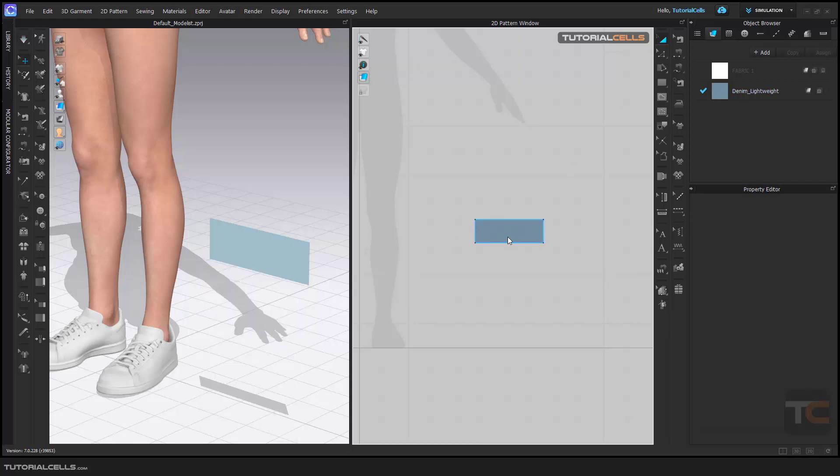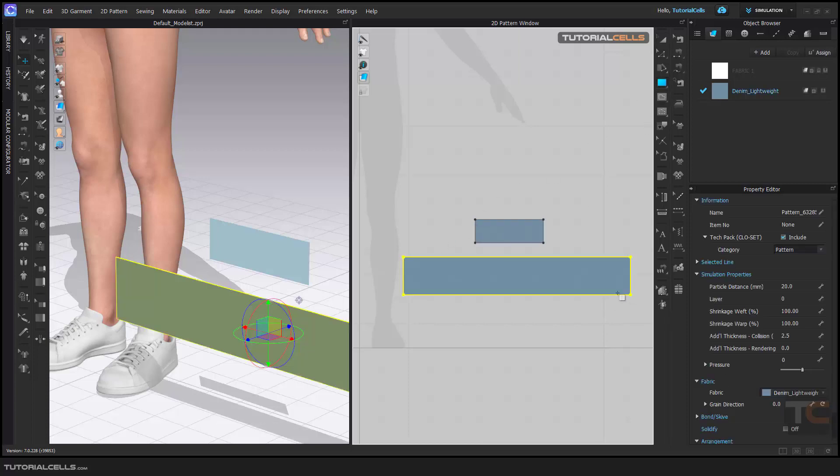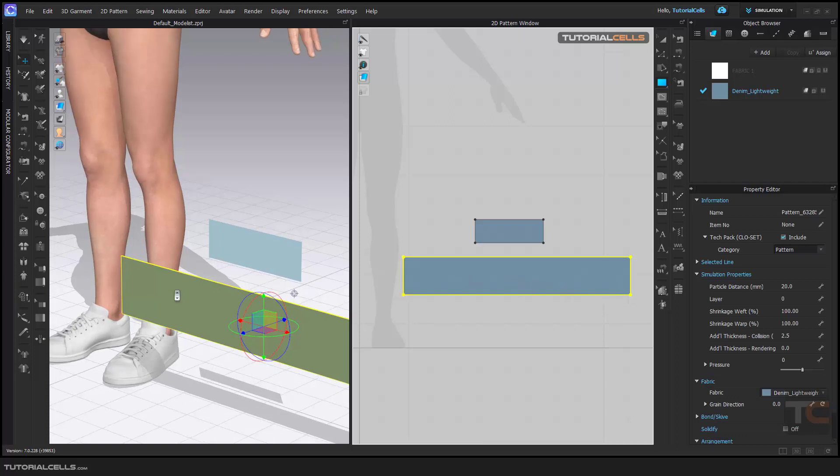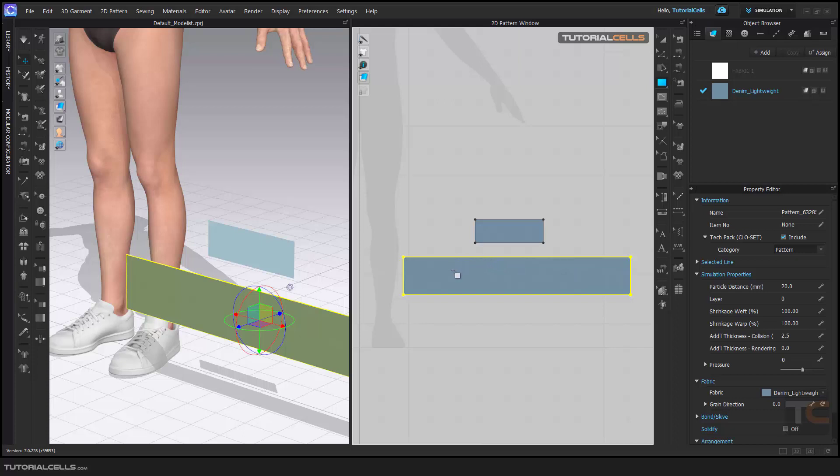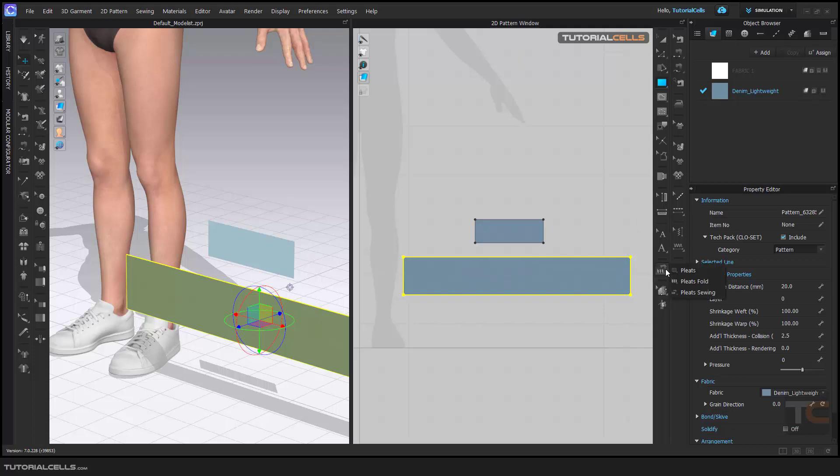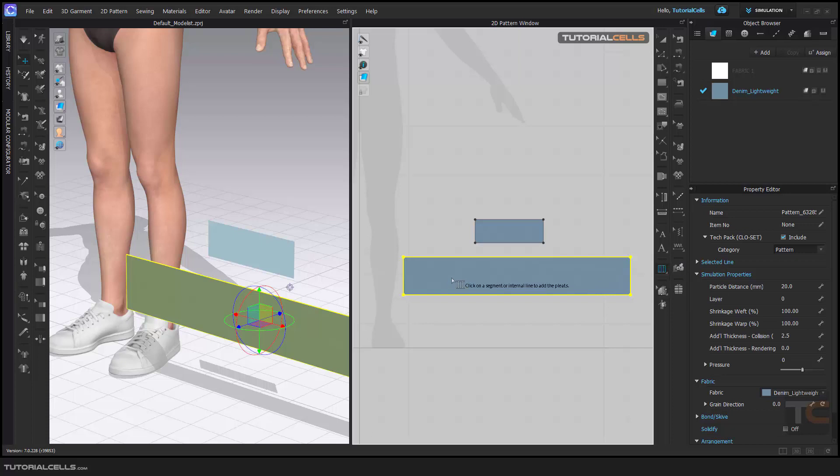Another way is automatic create. Create another long pattern for pleats. This automatic pleat is suitable for a specific part of the pattern instead of the whole of it.